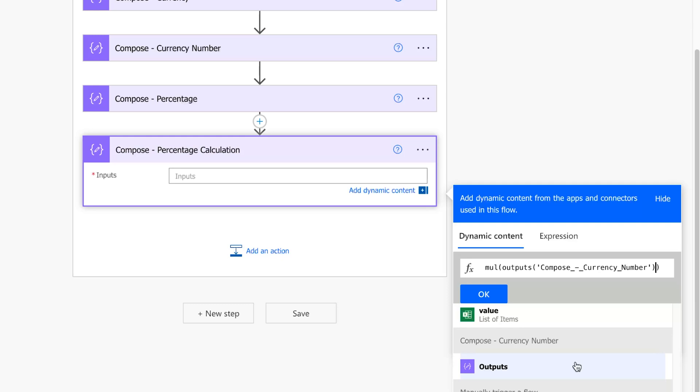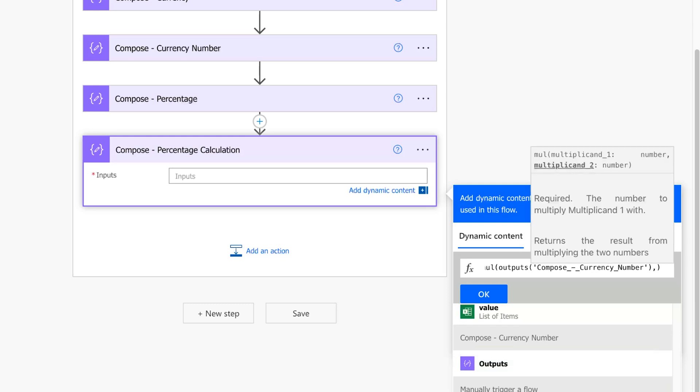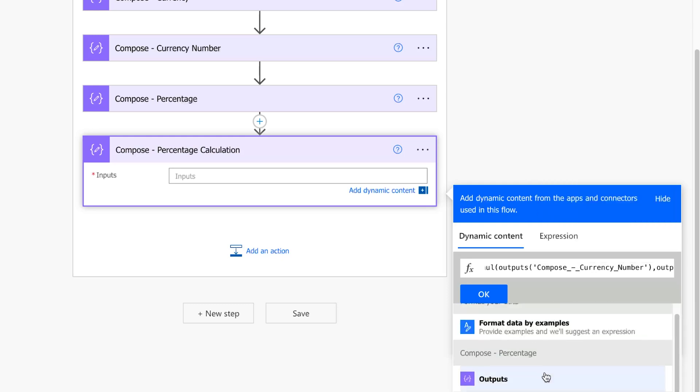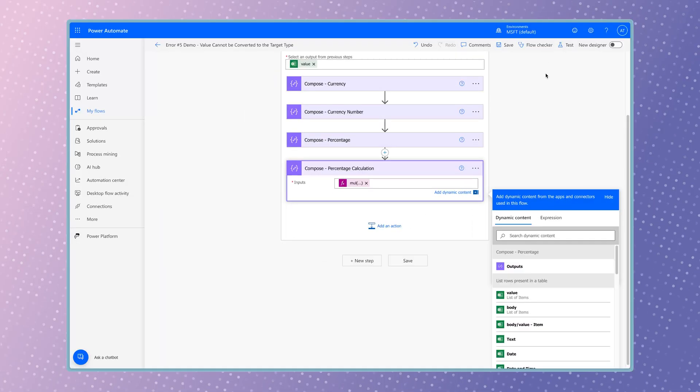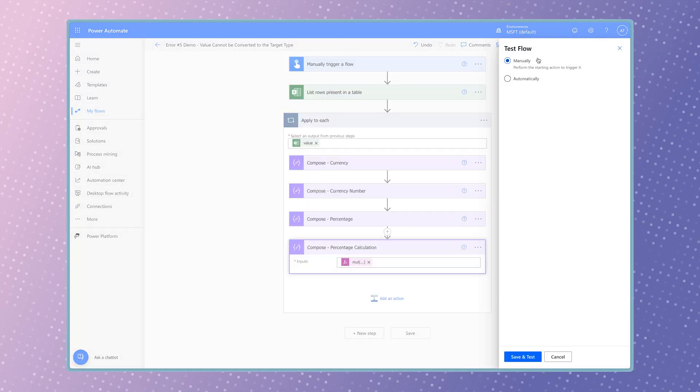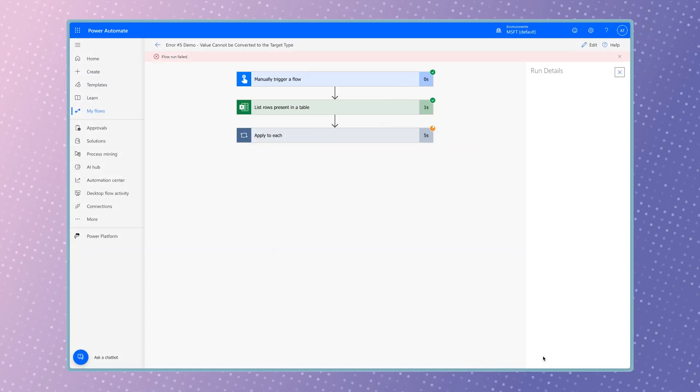In my case, I'll insert the output from the percentage compose action above. When I run a test, the flow fails.